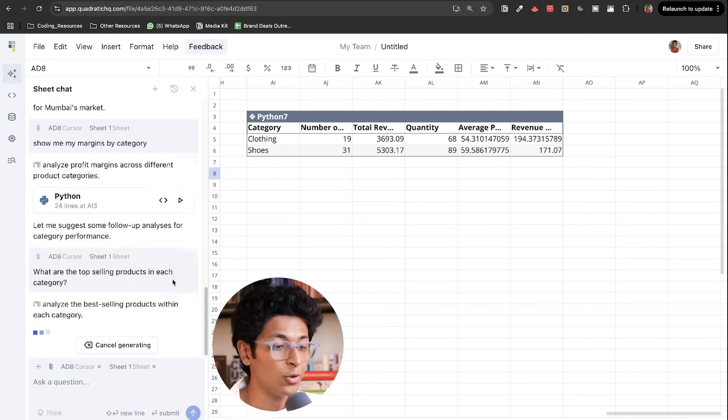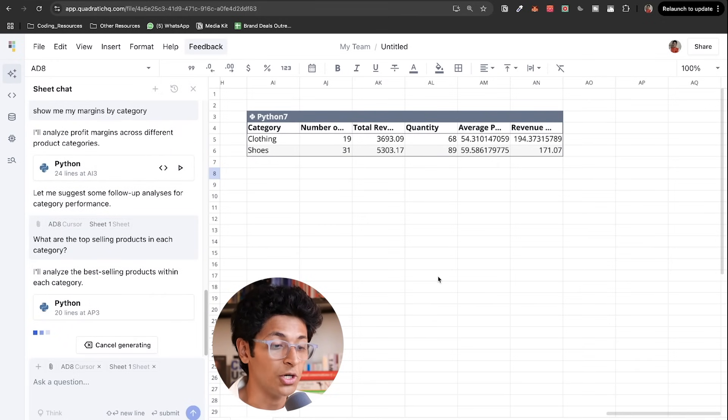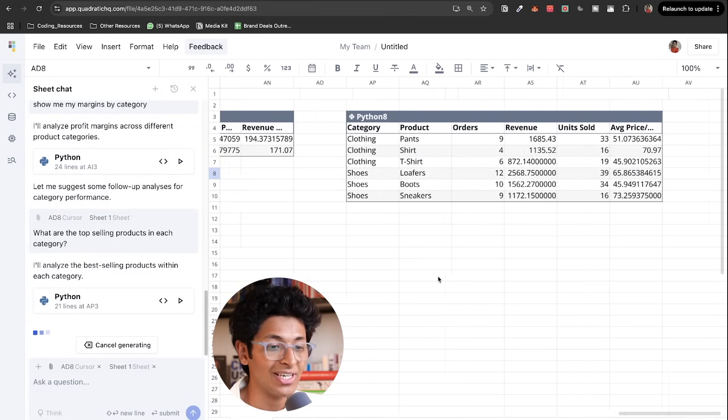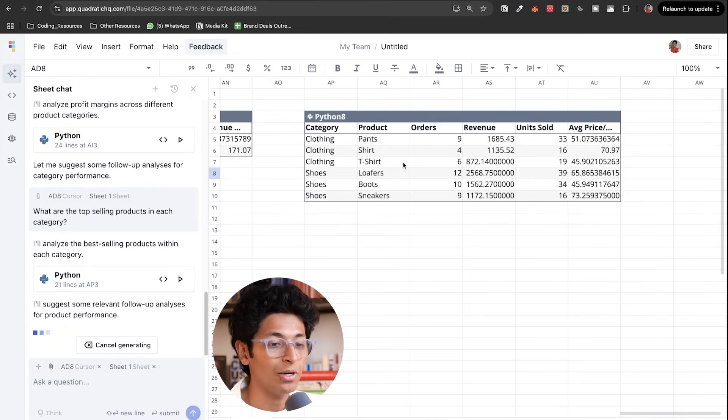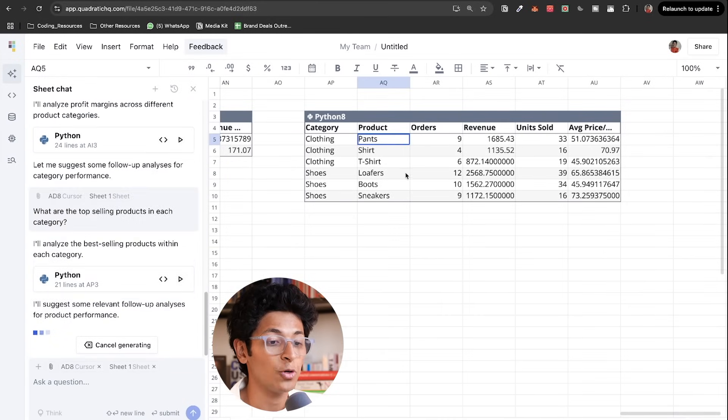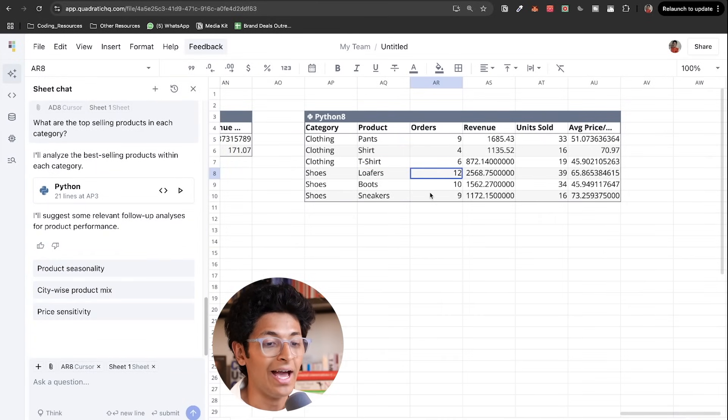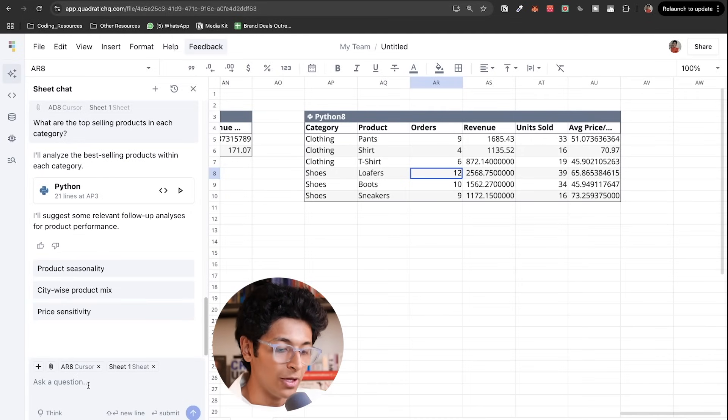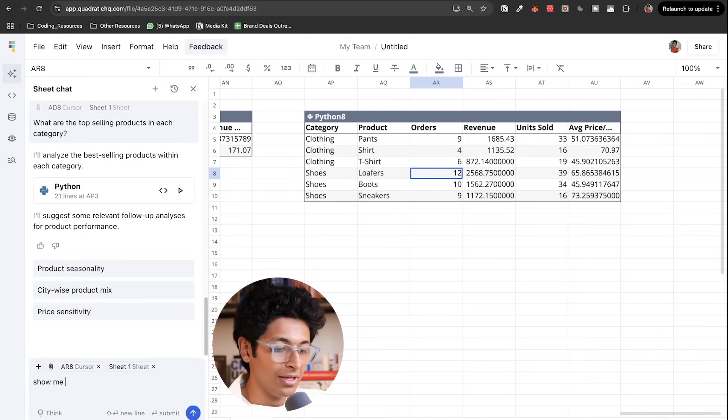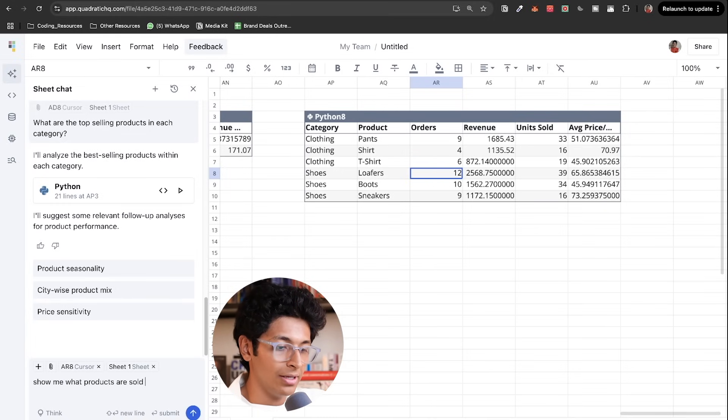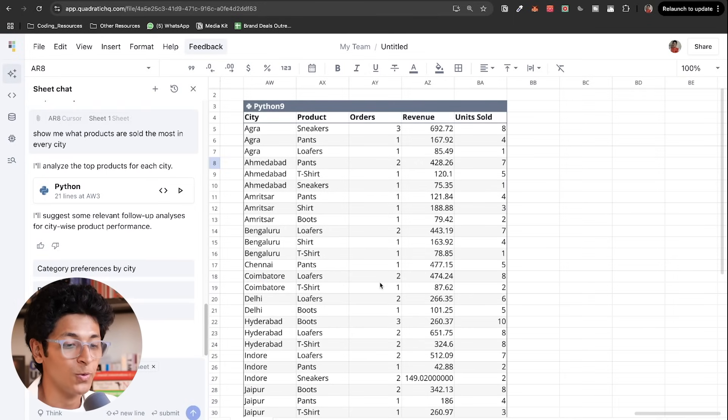I can ask it to tell me the best selling products and it will search for it and give me the top selling products within each category. So I know that pants are selling really well, loafers are selling really well, sneakers are also selling really well. So I can also ask it, show me what products are sold the most in every city.